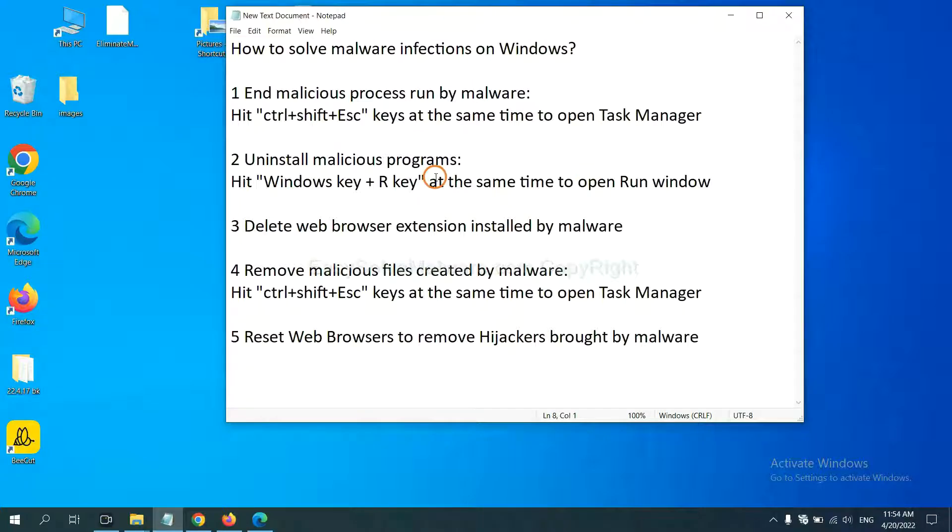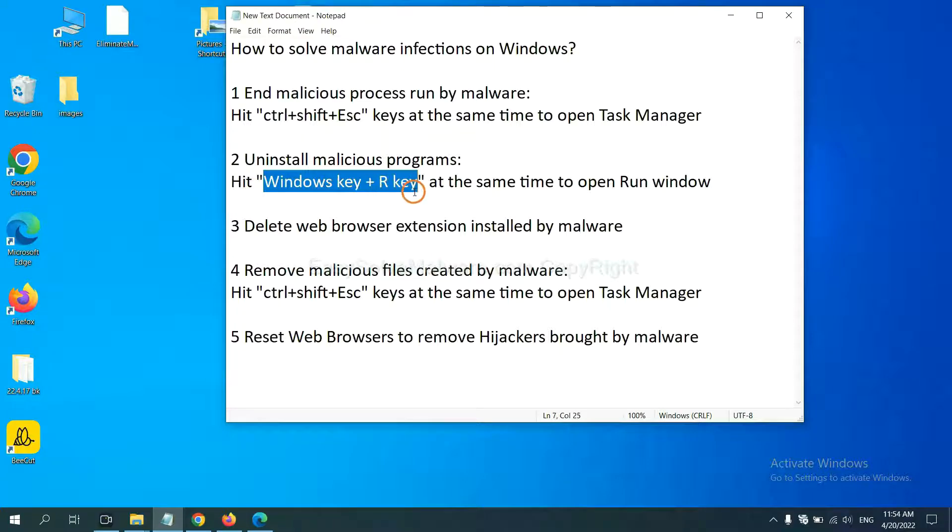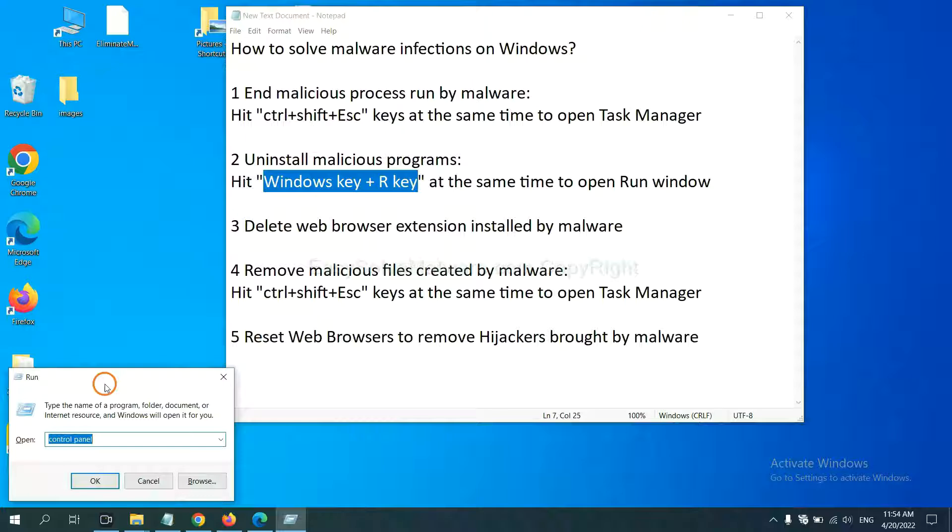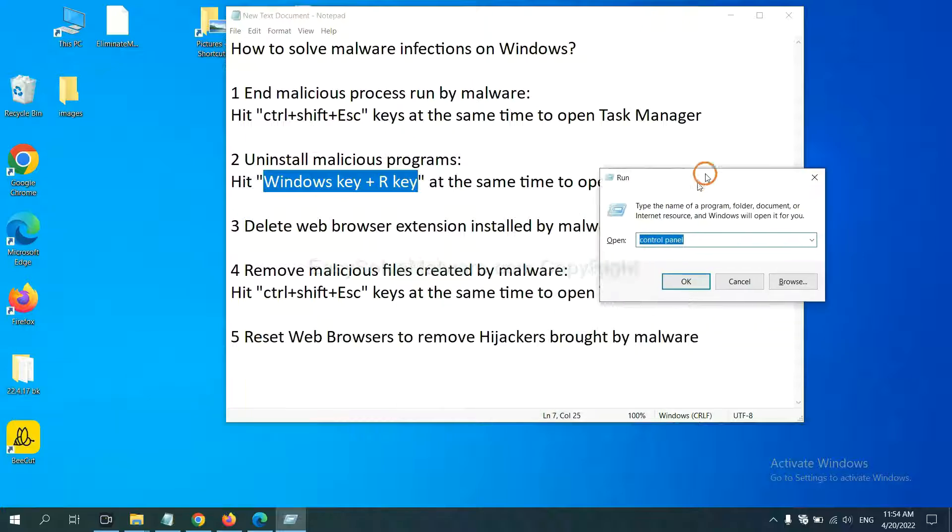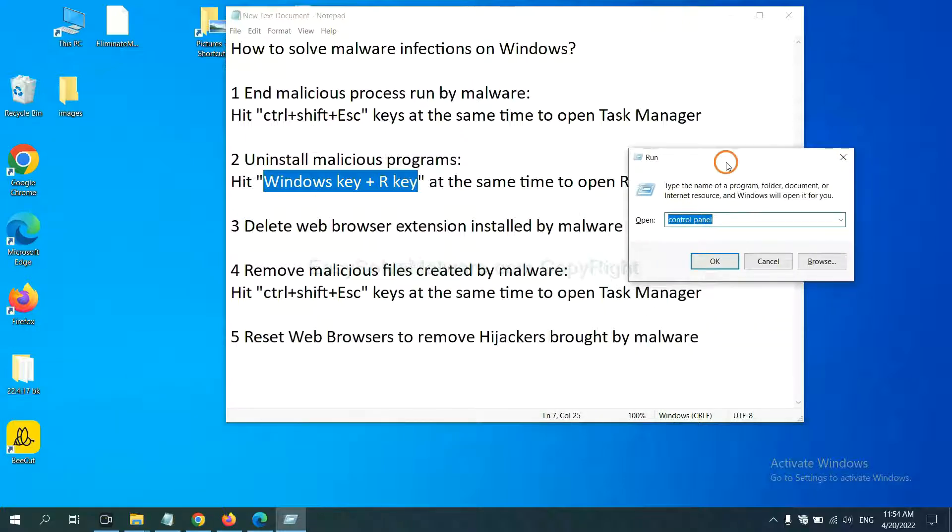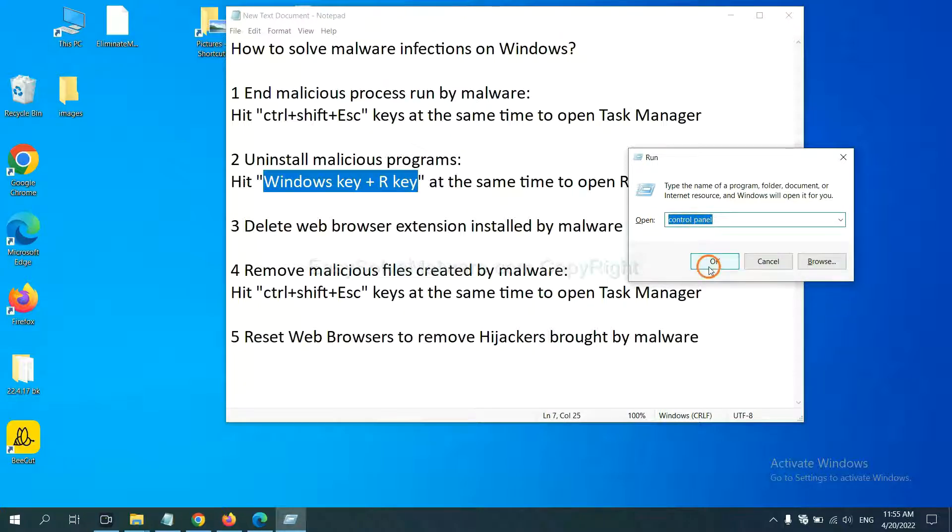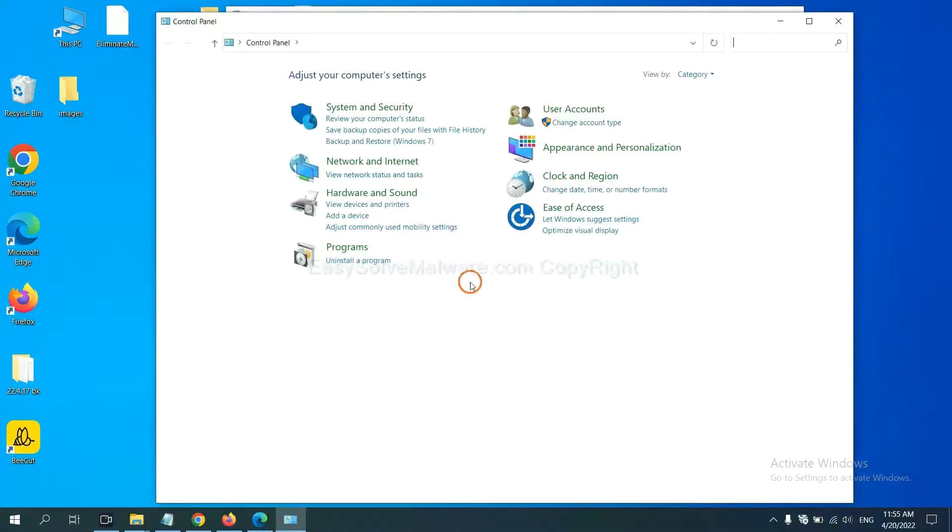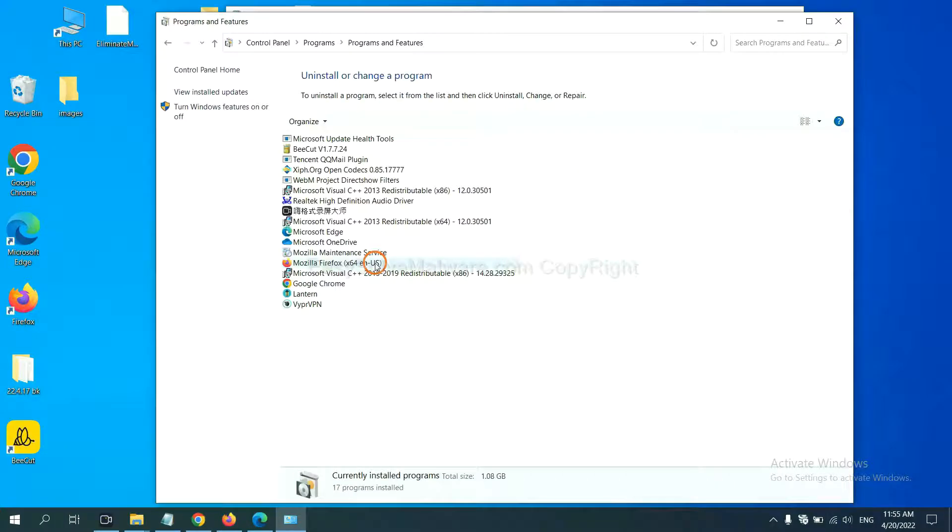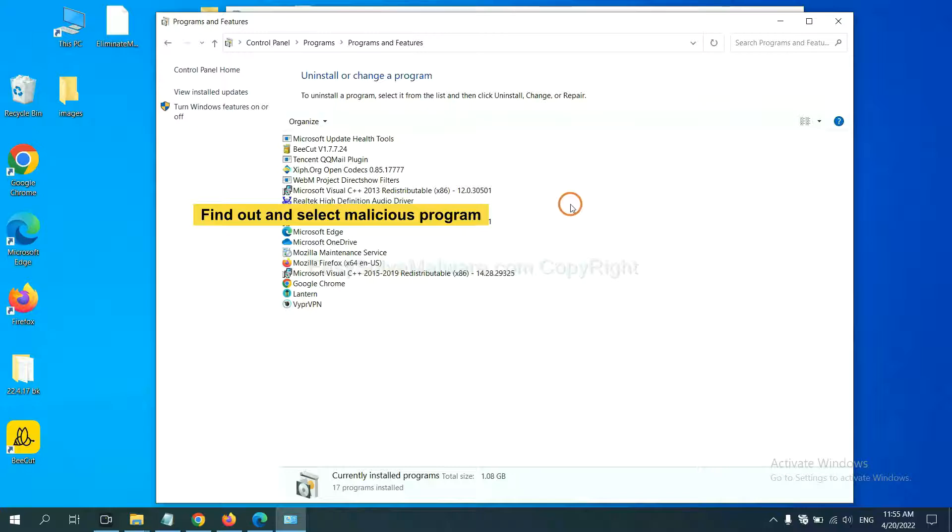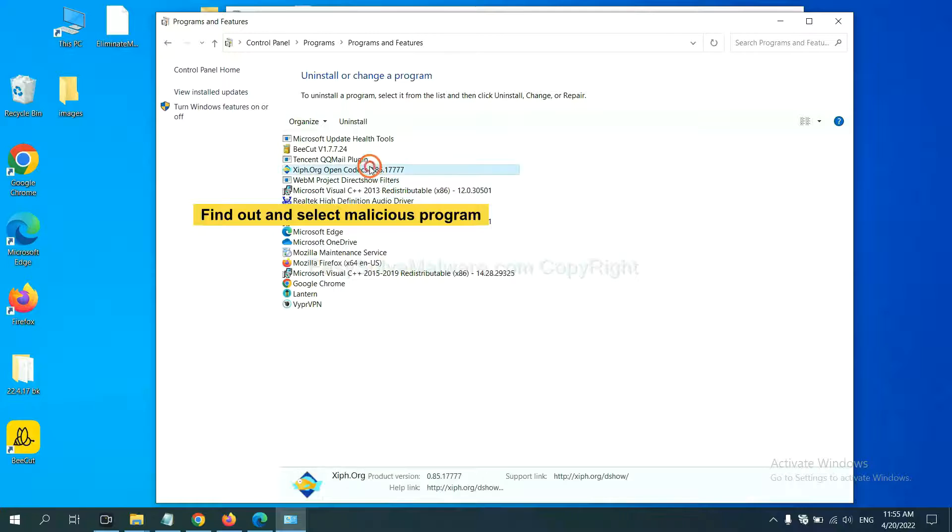Next, we need to uninstall malicious programs. Please hit Windows key and R key at the same time. Now you can see a run window coming out. You need to input control panel and click OK. And then click uninstall a program. Now find out a dangerous program or suspicious programs and select it. And click uninstall.